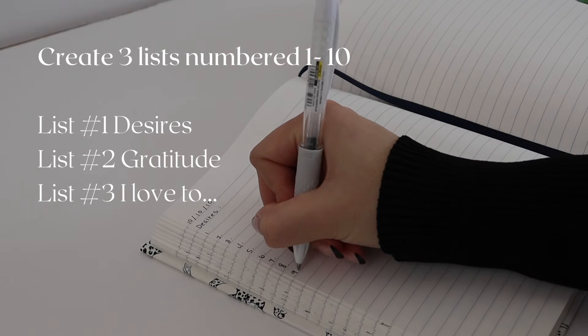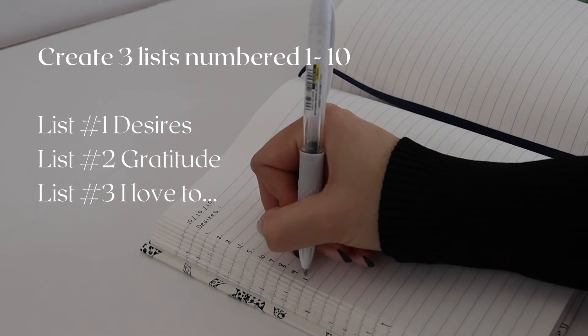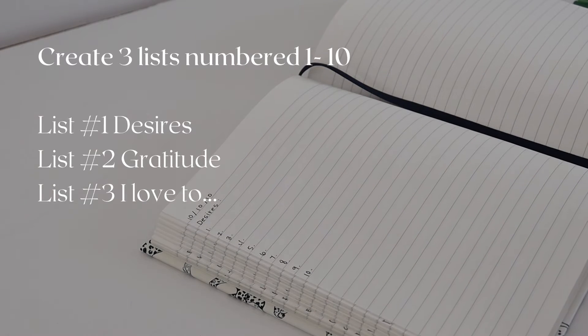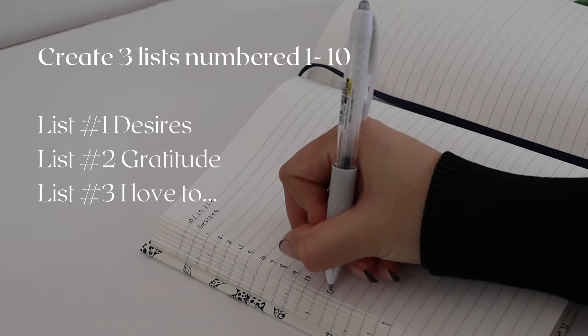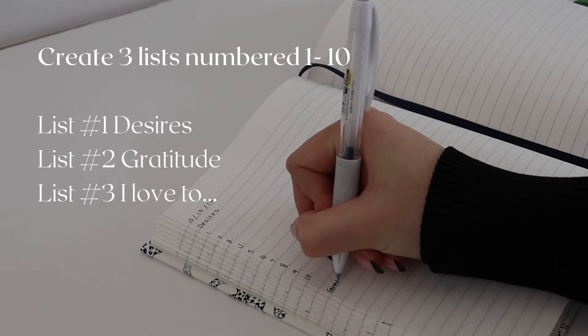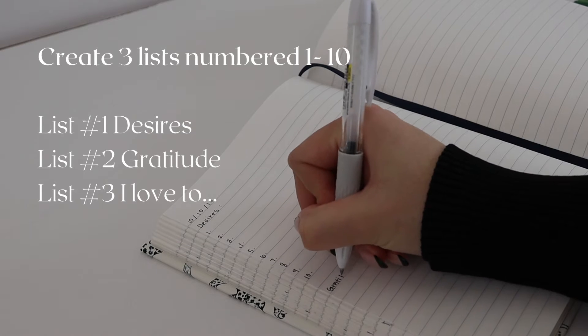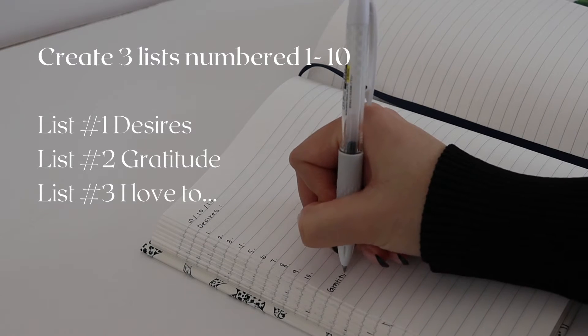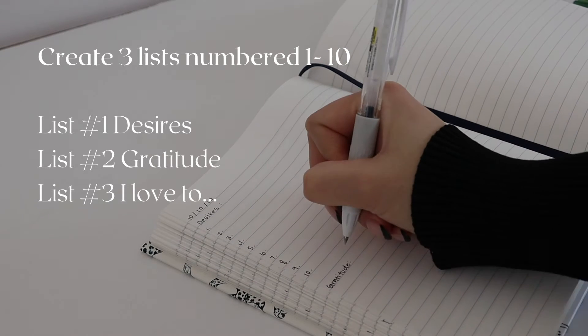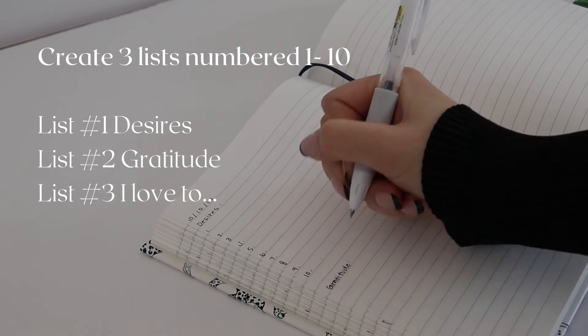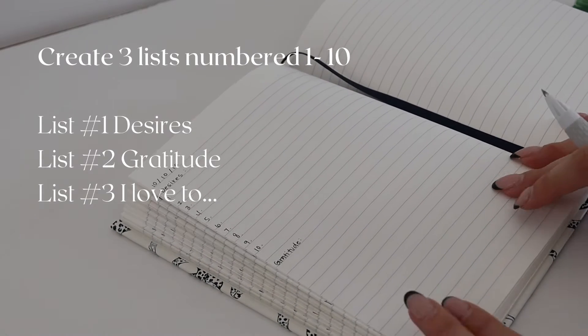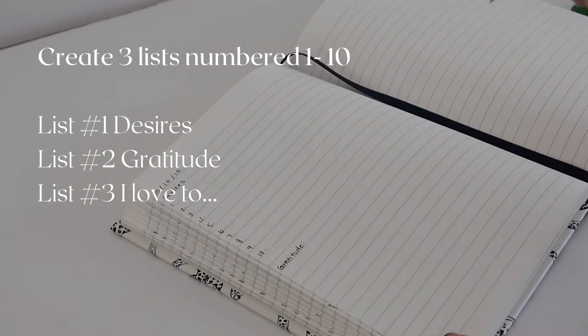You're going to make three different lists of 10 items each: one for future desires—things you want in life; another for gratitude—things you already have and are thankful for; and the third list is things you love to do or that bring you happiness.